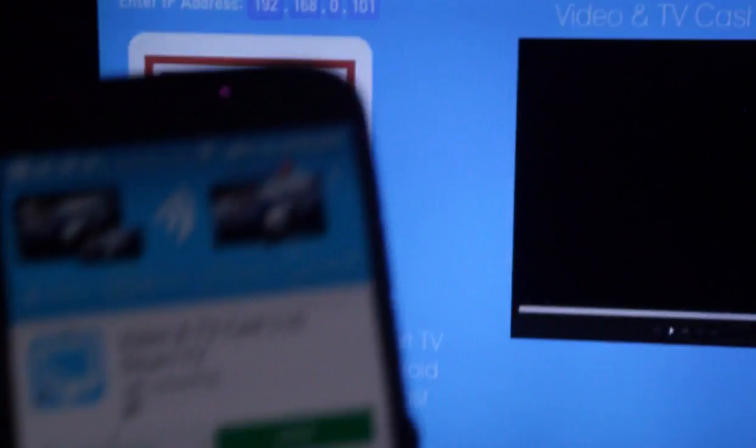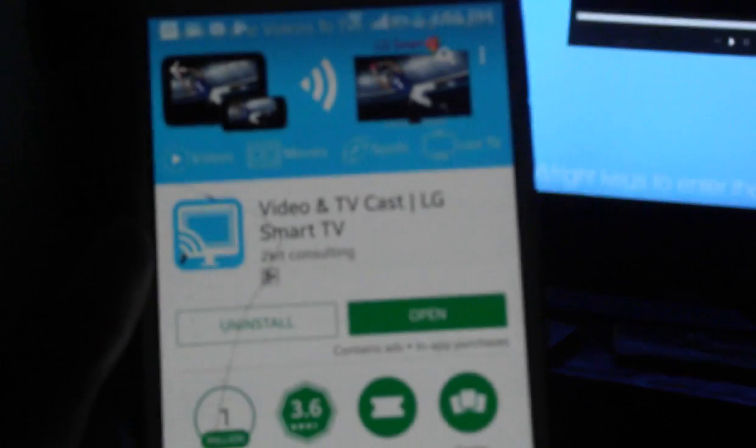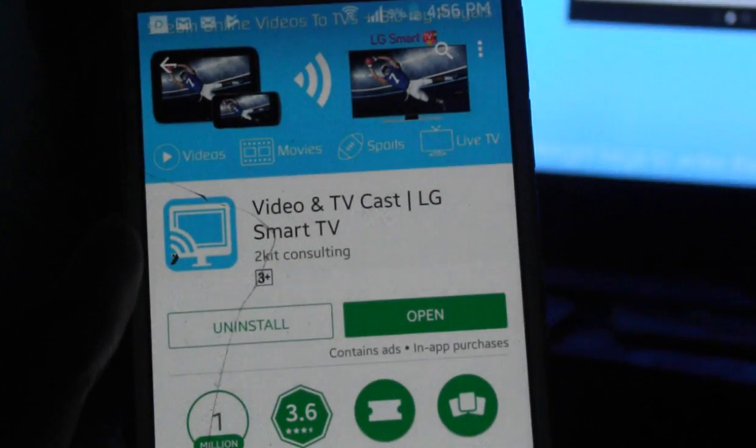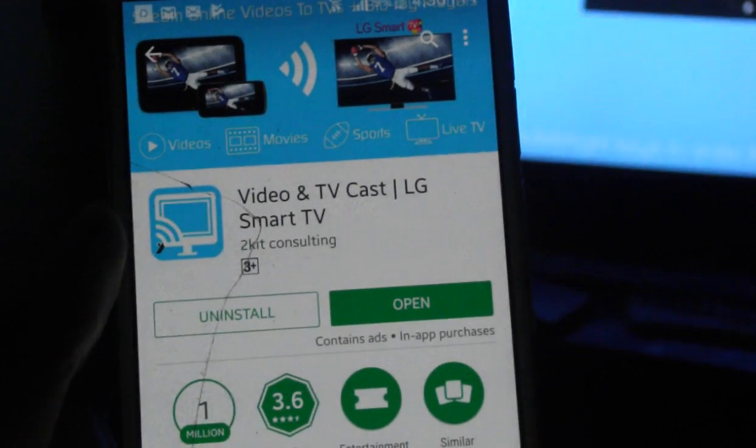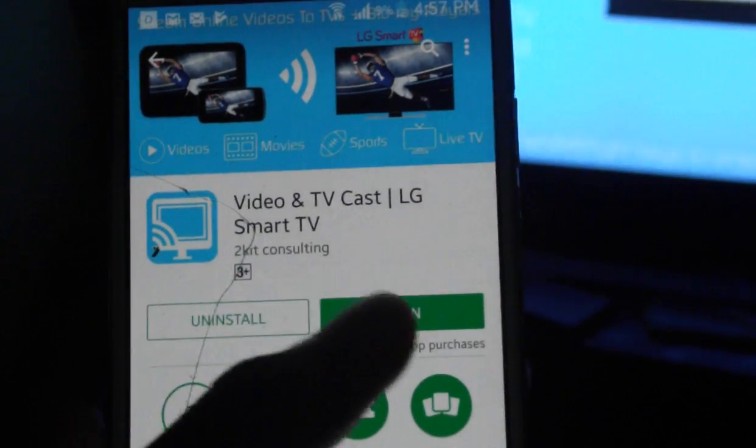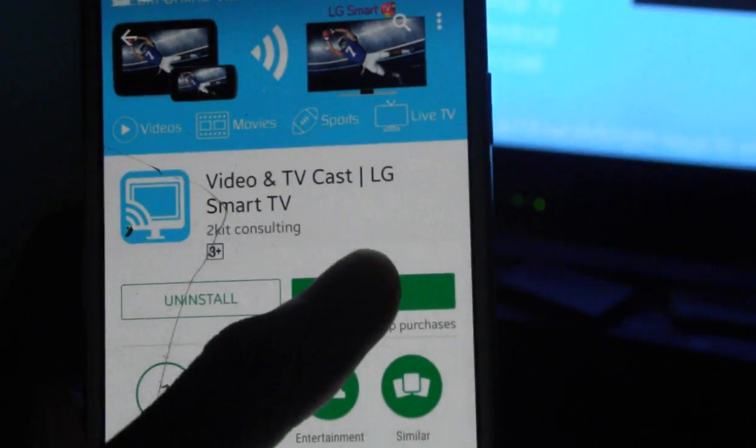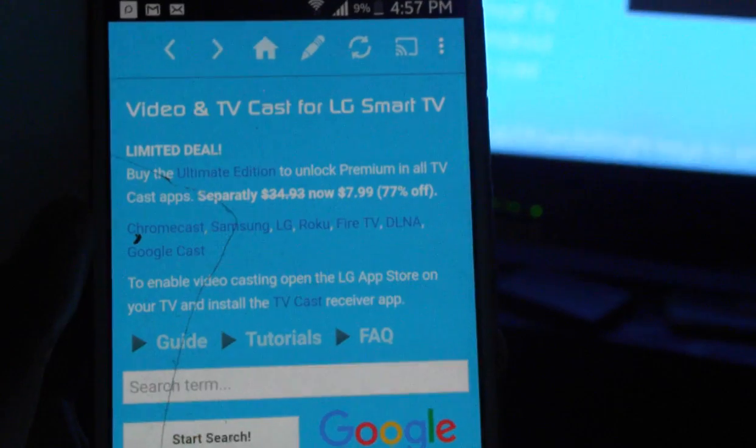So for that, go to Play Store and download the video and TVCast LG Smart TV application. After downloading it, just open it.